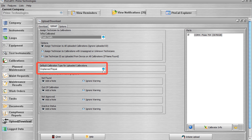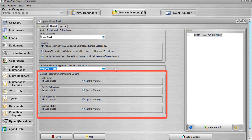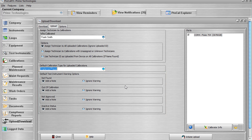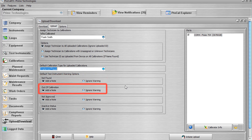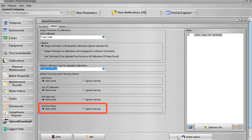The Default Calibration Type for Uploaded Calibrations field is used to apply the selected calibration type to all uploaded calibrations. The Default Test Instrument Warning Options section displays options for how ProCal V5 will handle test instrument warnings during the upload. The calibrator and other auxiliary test standards may or may not be recognized by the system, and certain warnings may apply according to your ProCal V5 company options. These options are: Not Found — if the test instrument is not found in the database; Out of Calibration — if the next calibration date is before today's date; Not Approved — if the test instrument is found but not currently approved; and Inactive Status — if the test instrument has an inactive status.